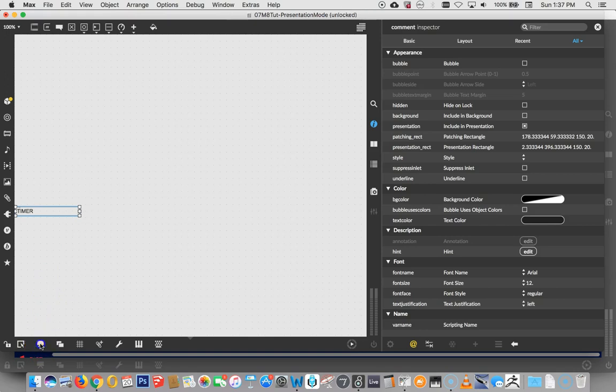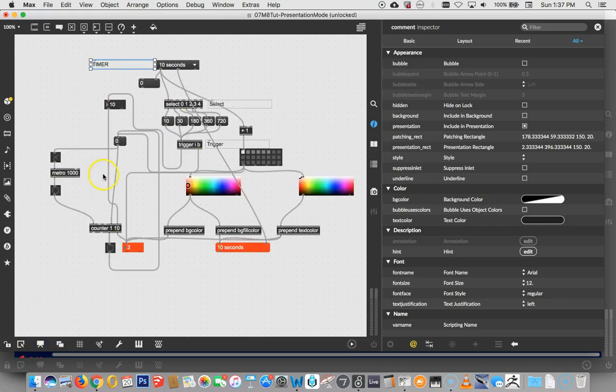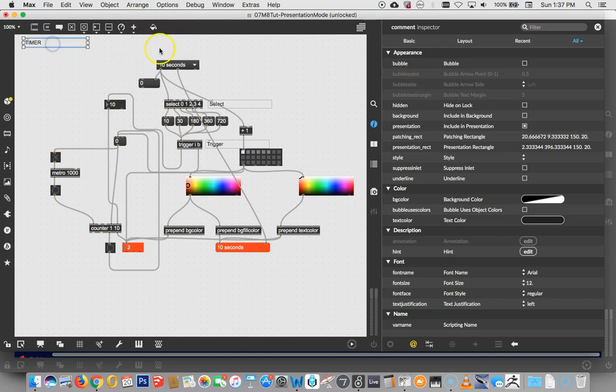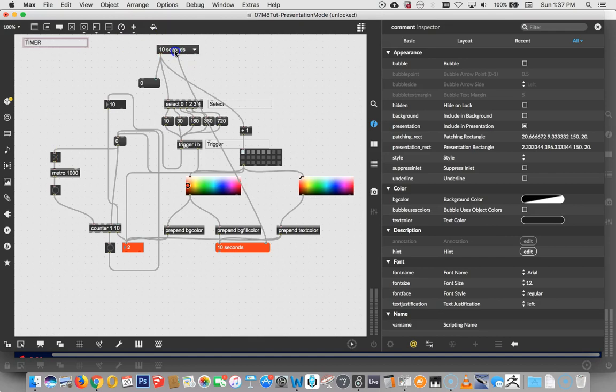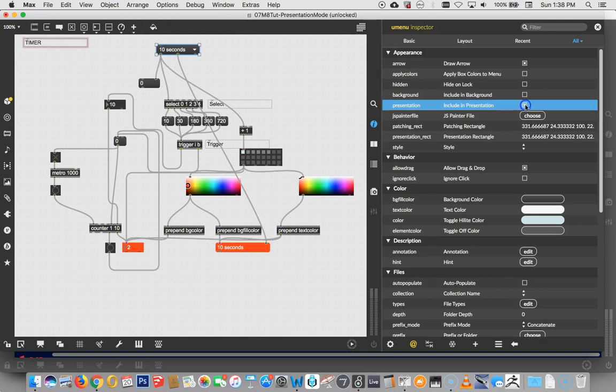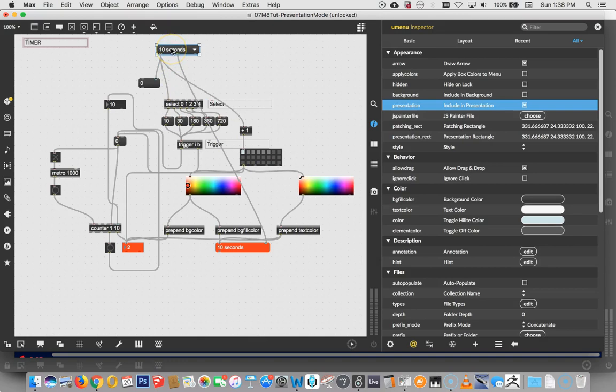So, let's go back to Patching Mode and decide what things we want to put in our presentation. Well, if it's going to be a timer, we need our title. There's our title. We want this, which is going to tell us how long it runs. So I'm going to go ahead and click, yeah, include that in Presentation Mode. We don't need the preset because that's actually controlled by the U menu. So we don't need that.